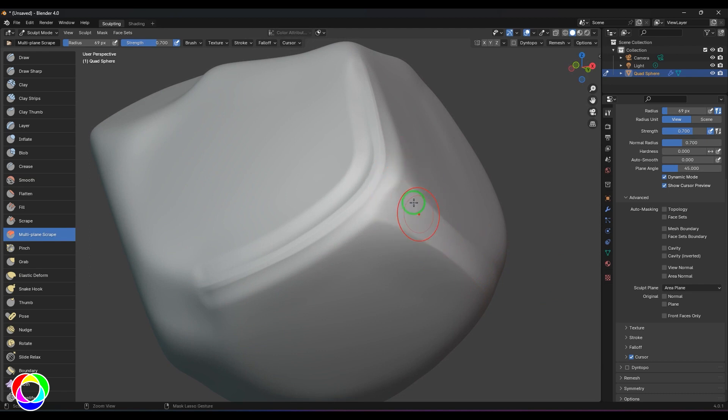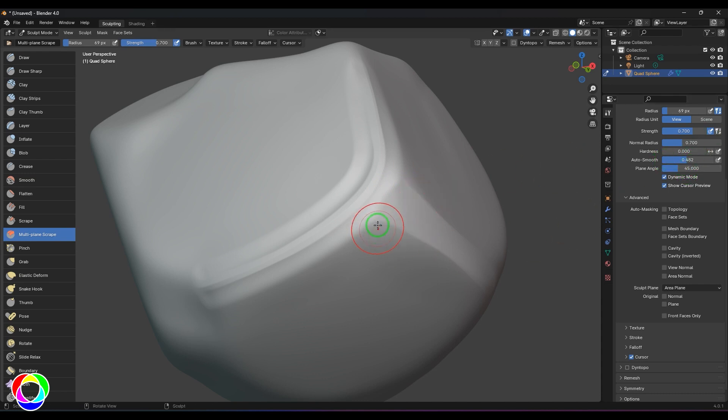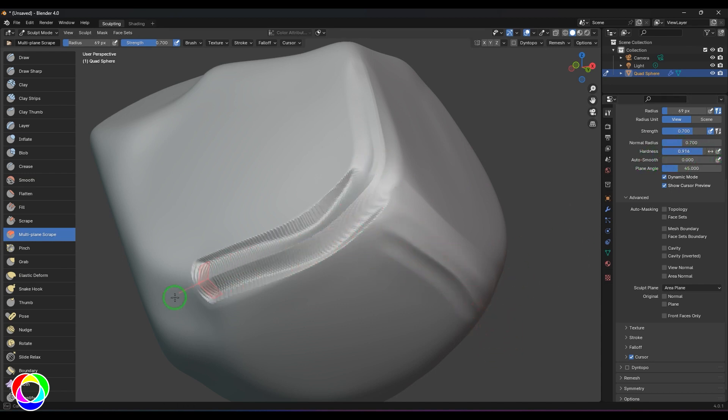You can explore different values like auto smooth or making the brush harder and see what works for you.